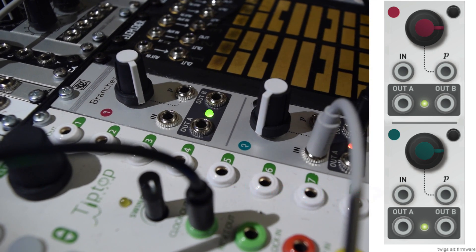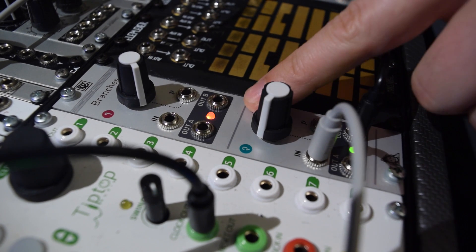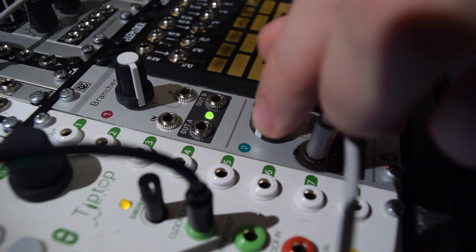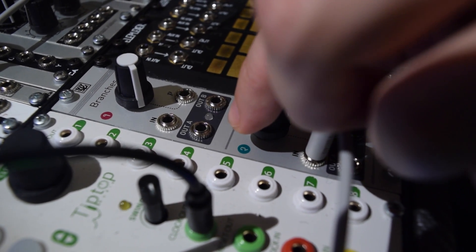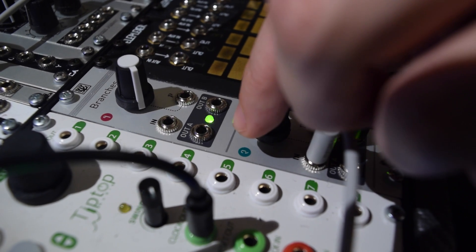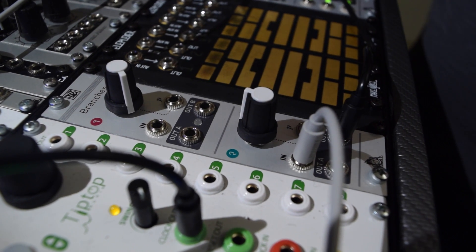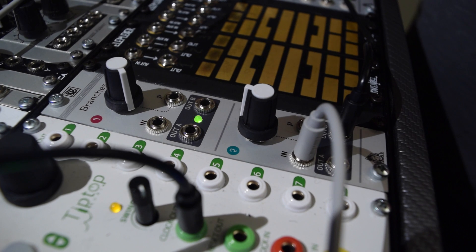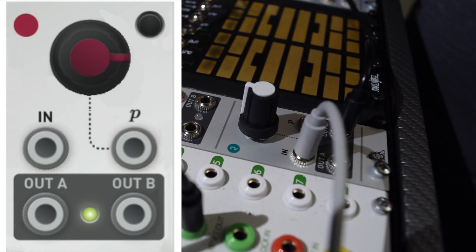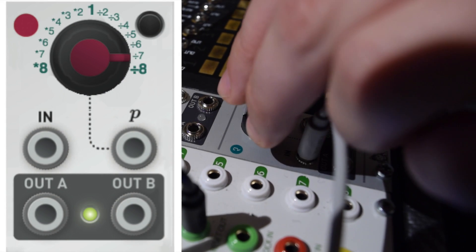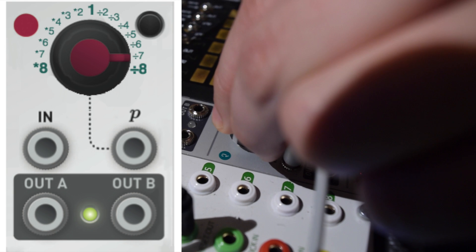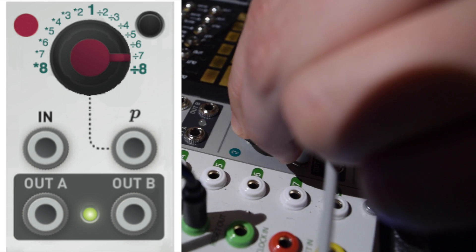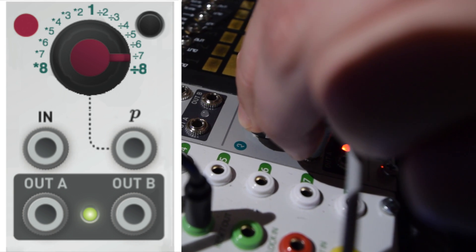Let's demonstrate the Factor mode. Here we have Factor mode active in the bottom channel. In Factor mode, the knob controls what factor is applied to the input. As you turn to the left, you get multiplications, and the output strikes faster than the rate of the input.